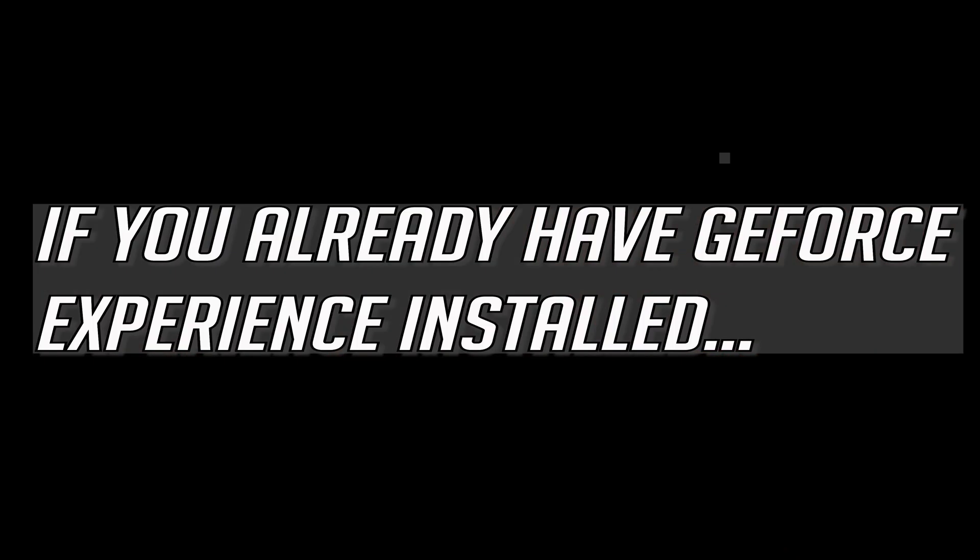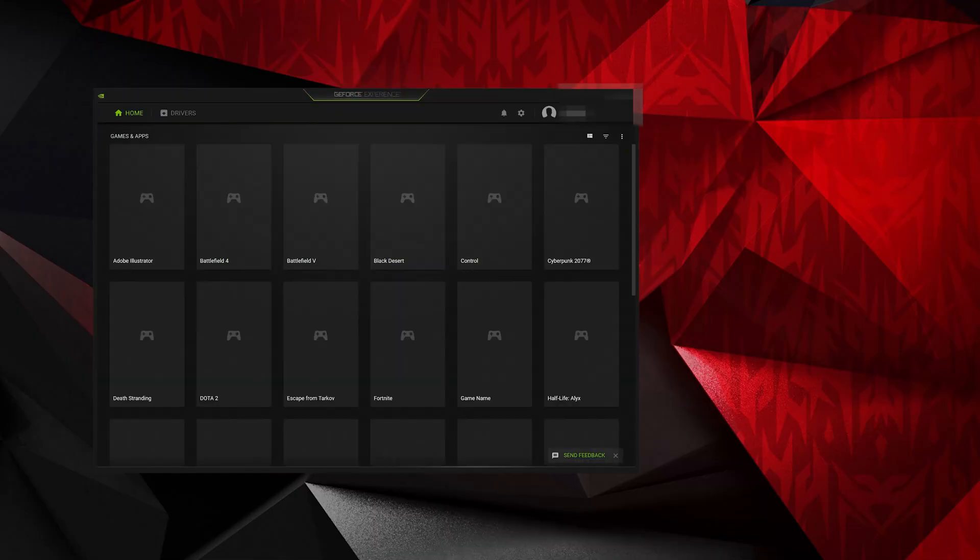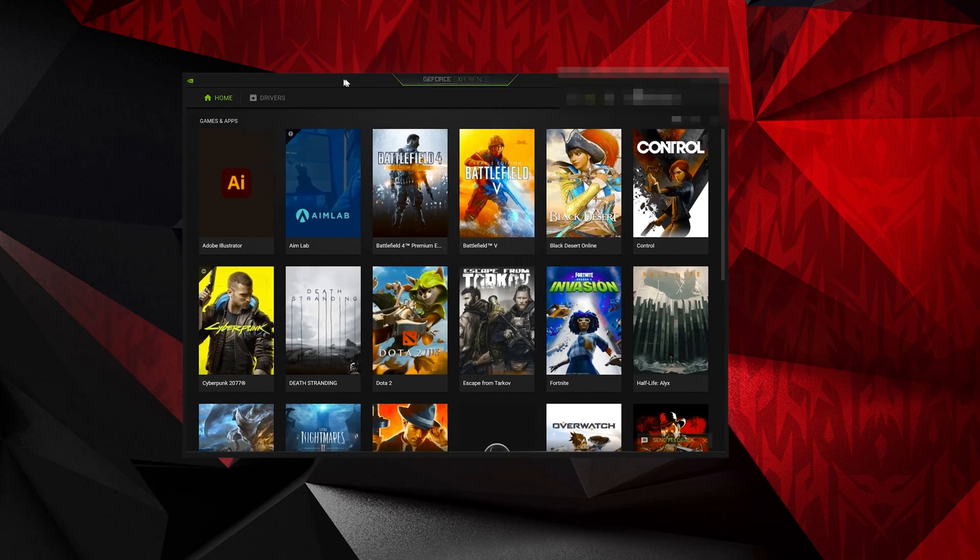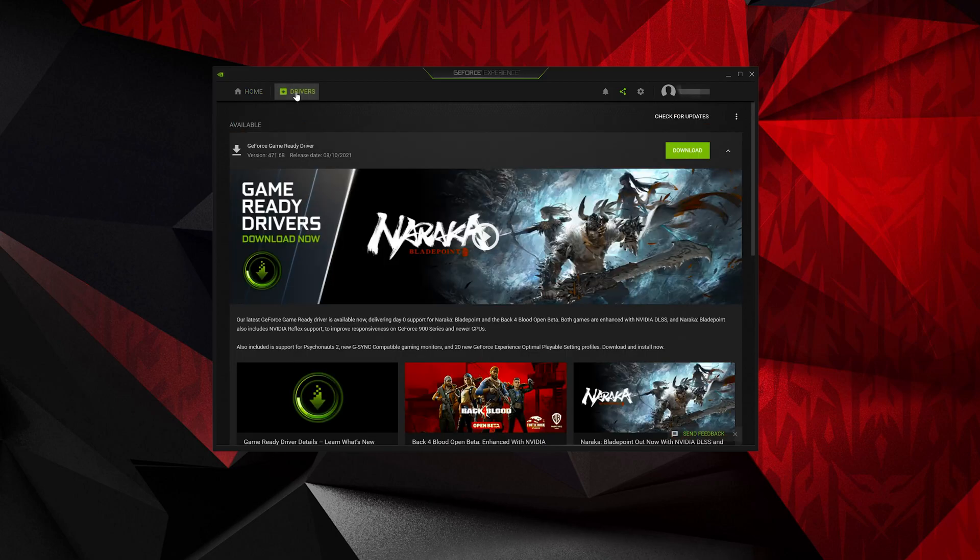If you already have GeForce Experience installed, open GeForce Experience. Click on Drivers. Press Check for Updates.